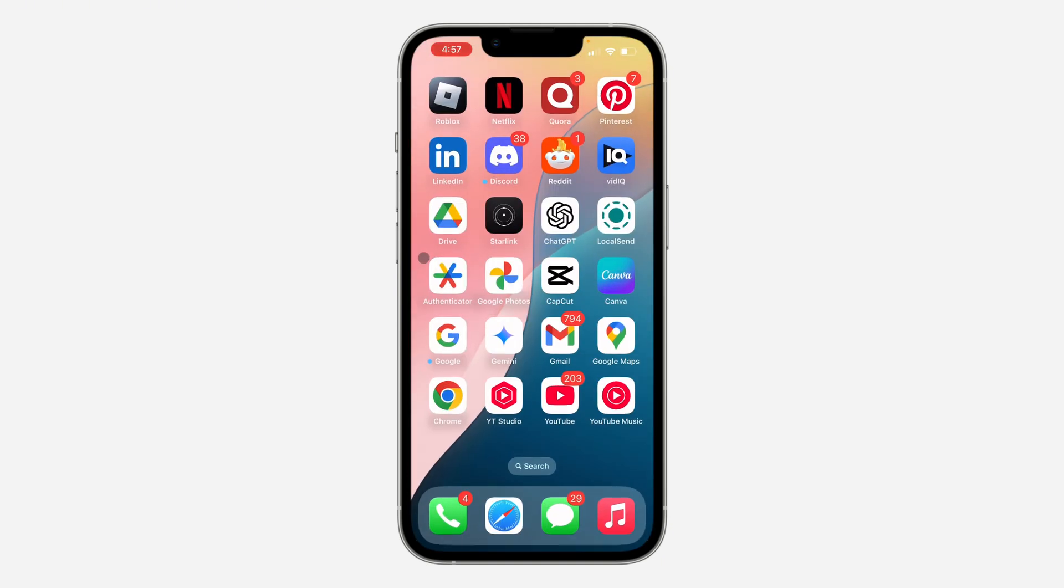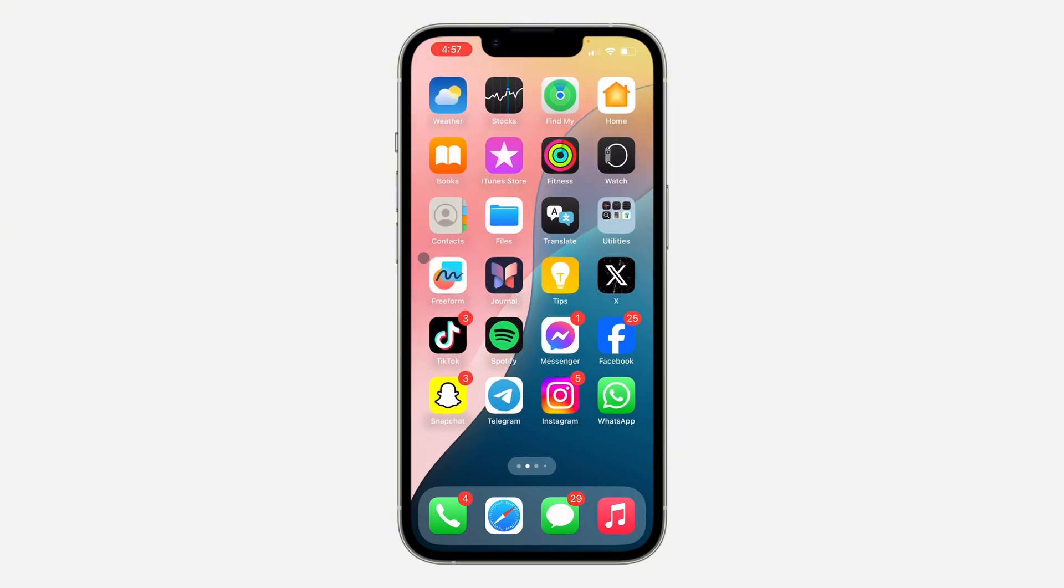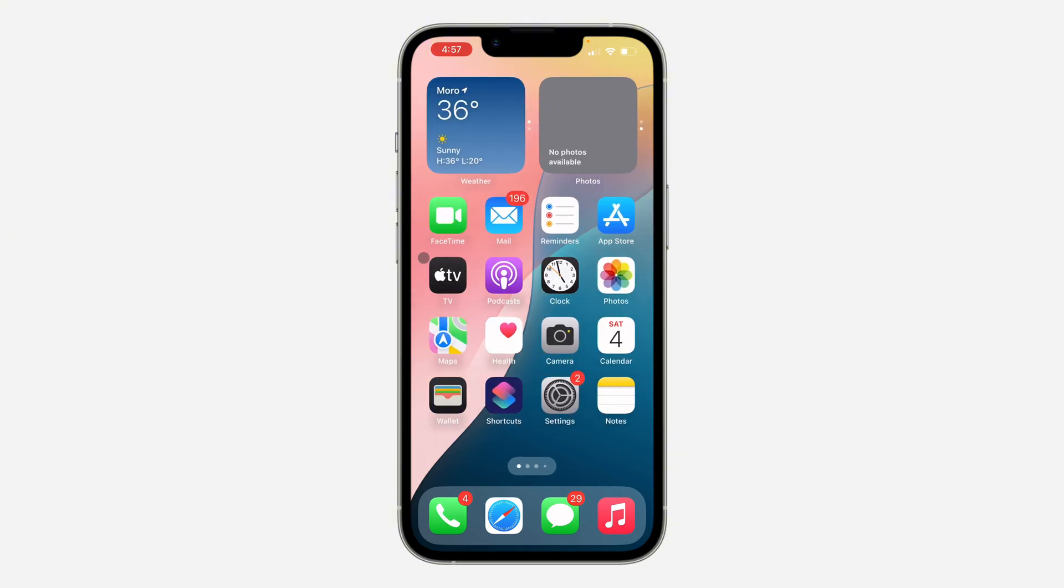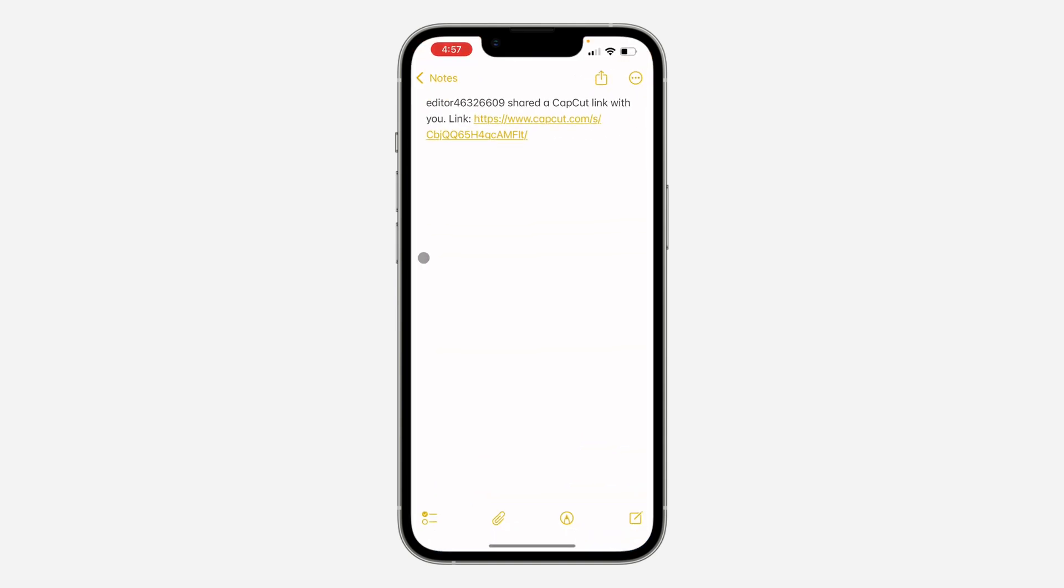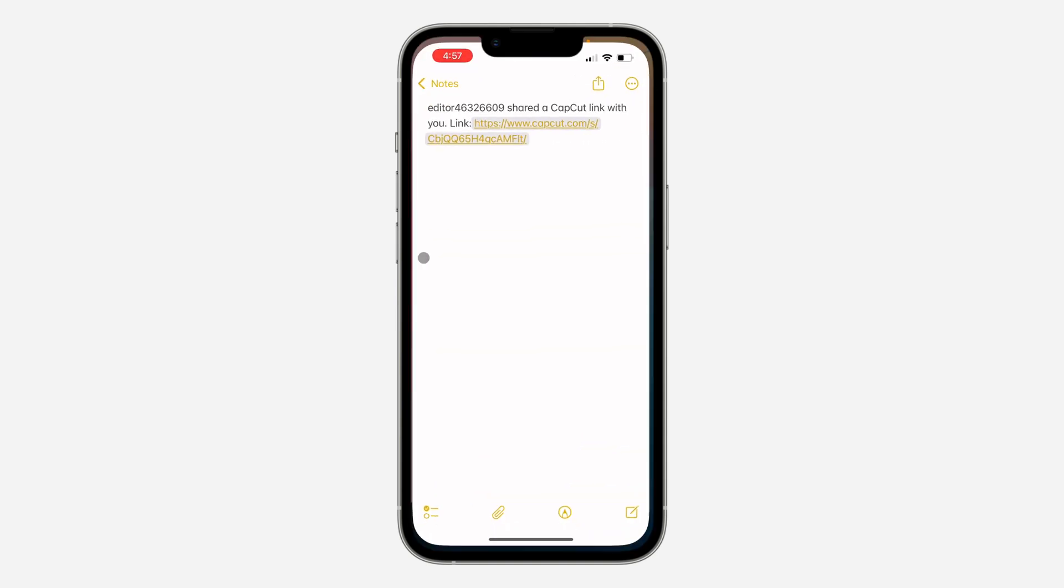You can also share it to your other device if you want to import the project to your other devices. Once you share the link, click on the link on the second device.